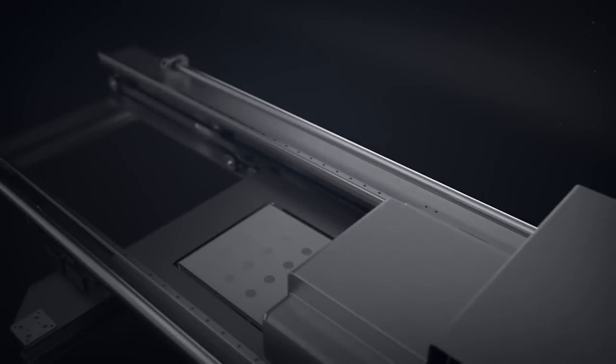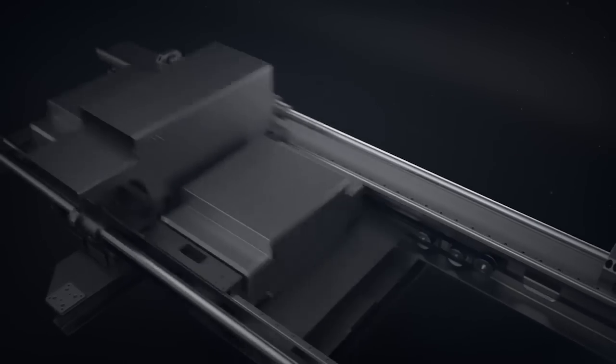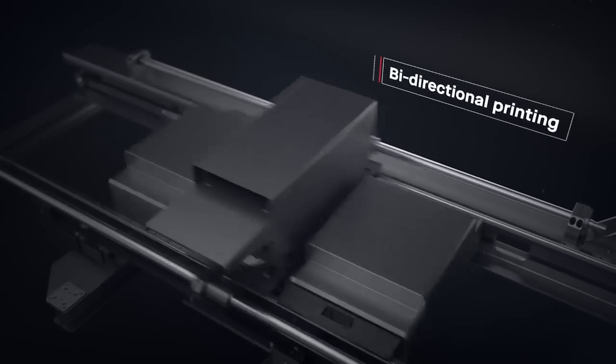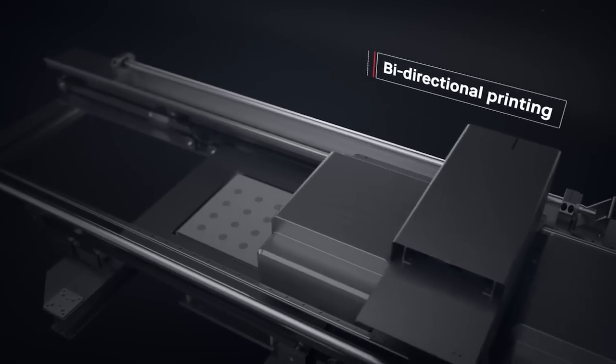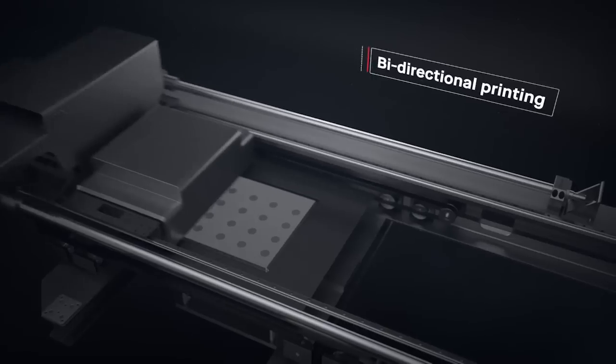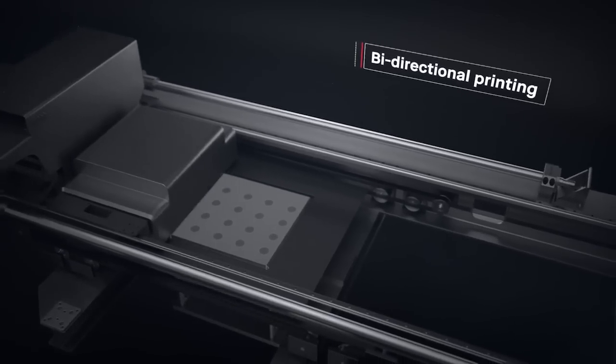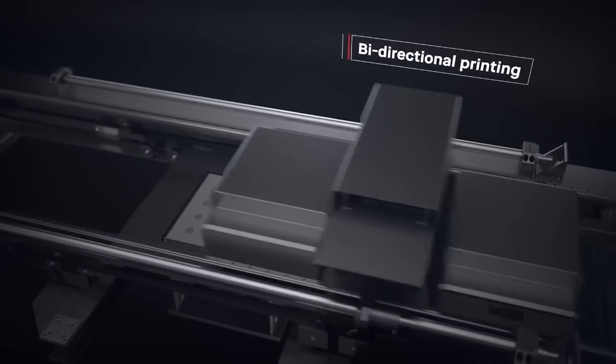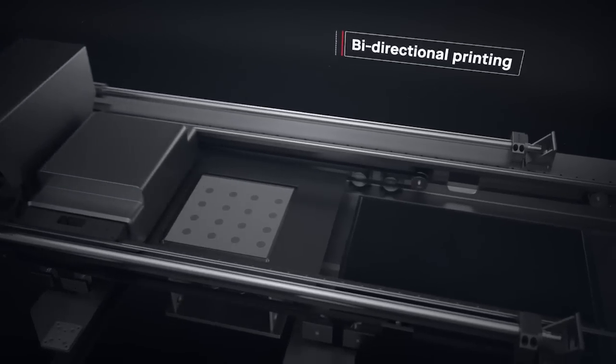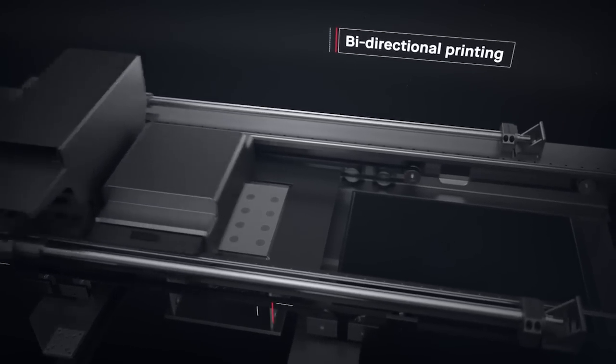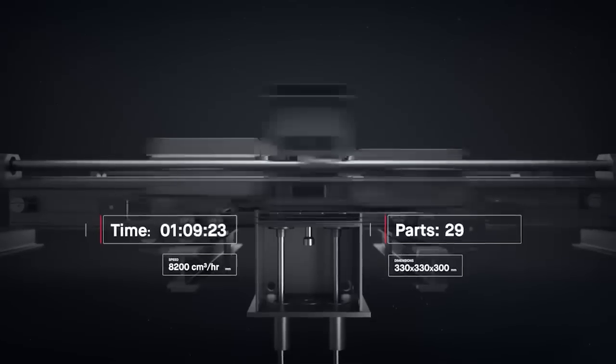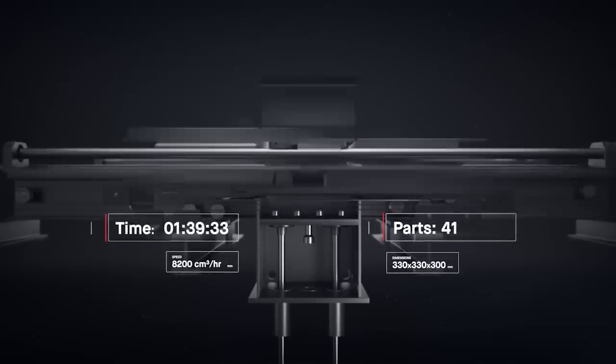Single-pass jetting is bi-directional. We combined all the necessary steps for printing into a single pass, so that whenever there is movement, there is printing. This makes it possible to print parts in minutes instead of hours.